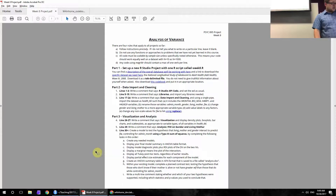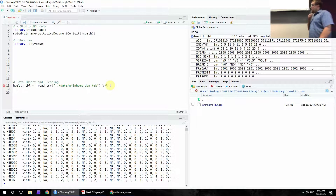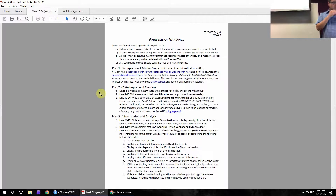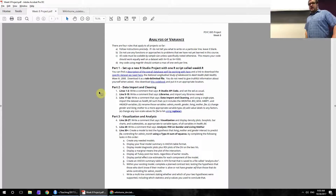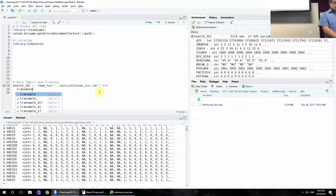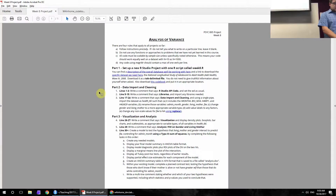You might have also opened the file in a text editor, but this is a very large file and that would have taken a while. So we have a data set, but we need to do something else with it. Because you're only grabbing certain variables — iMonth4, BioSex4, H4WP1, and H4LM29 — the easiest way to do that is to simultaneously mutate and select using the transmute command.